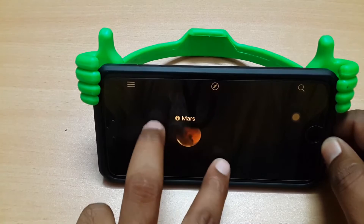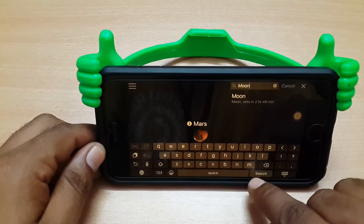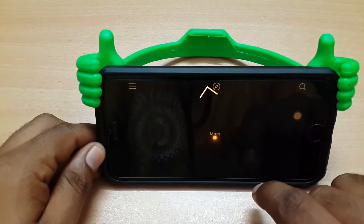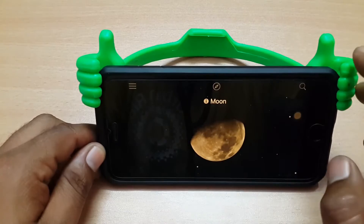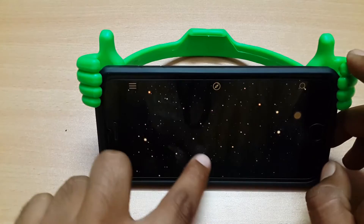You can explore Mars as well. And likewise, you can also point to the Moon. Here is the Moon. It's a very interesting app. You can find the actual location and also the time, location, and whatever other things you want. This is the first app and it's called Sky Guide.